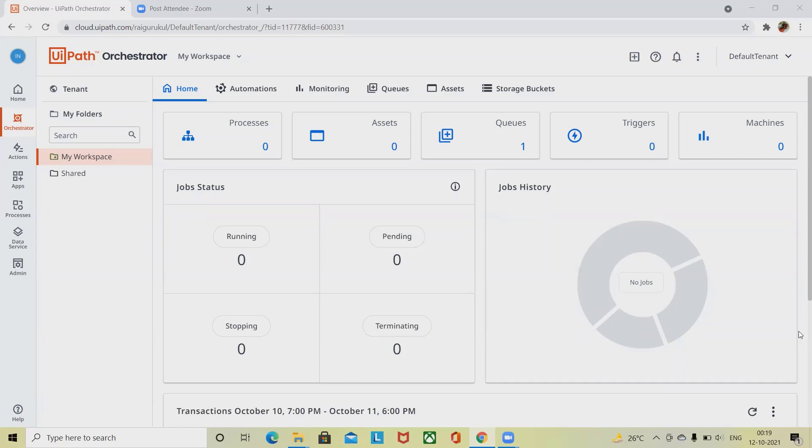The triggers page enables you to create new triggers. If you want to know the details about triggers in UiPath, then please watch the complete video and don't forget to like and share with your circle.